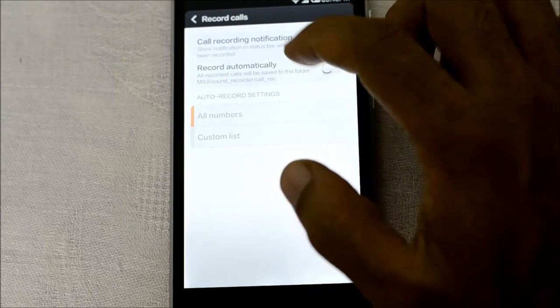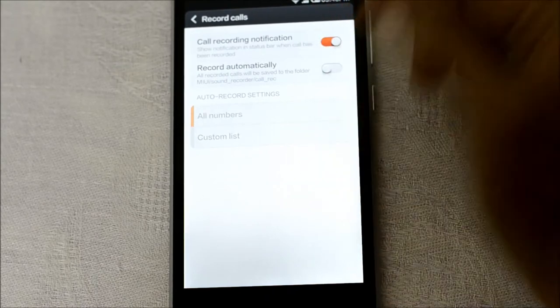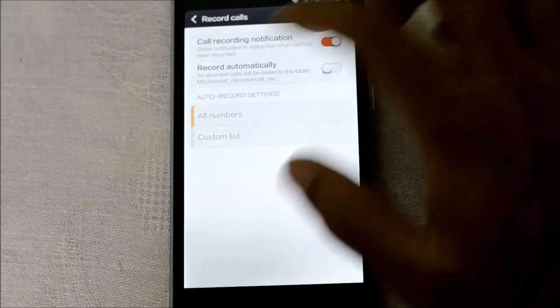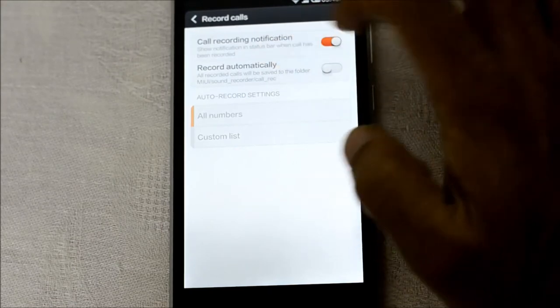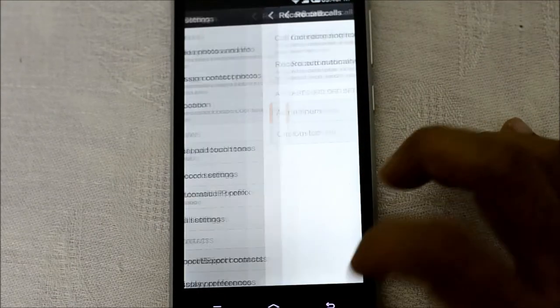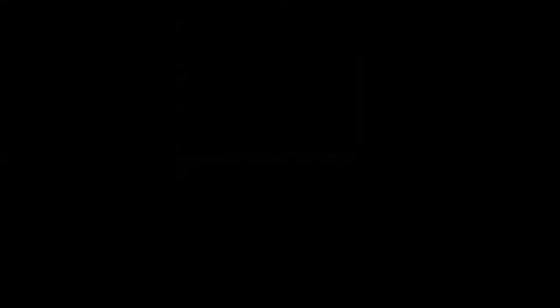Let me check the settings. You can set the recording to automatic so all your calls get recorded, or you can set your recording on demand — right now I have it on demand. I don't think there's an option to change the quality of the recording, but I think the quality you get is pretty much good.